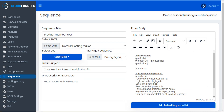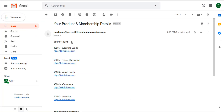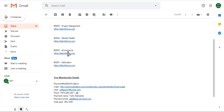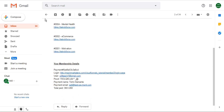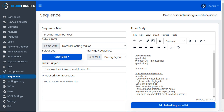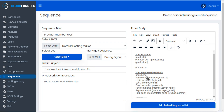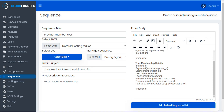So let's go ahead and check out this email and compare it to the sequence that we set up for the product member test. Here we can see we started the email with a products loop with all of our products listed for the product ID, product title, and product URL. And that is exactly what we have — the product loop showing all our products including the ID, title, and URL — and then below that we see membership details. In the membership details we have a members loop with the payment number, login, user, password, payment name, payment email, and total paid.